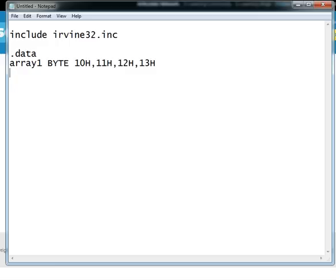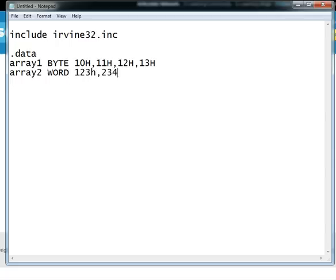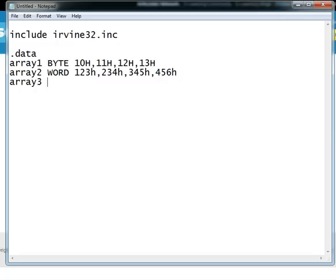And we also have an array by the name of array 2 which is of type word, it has these elements. Similarly array 3 of type double word, that is each element occupying 4 bytes, and it has these elements.